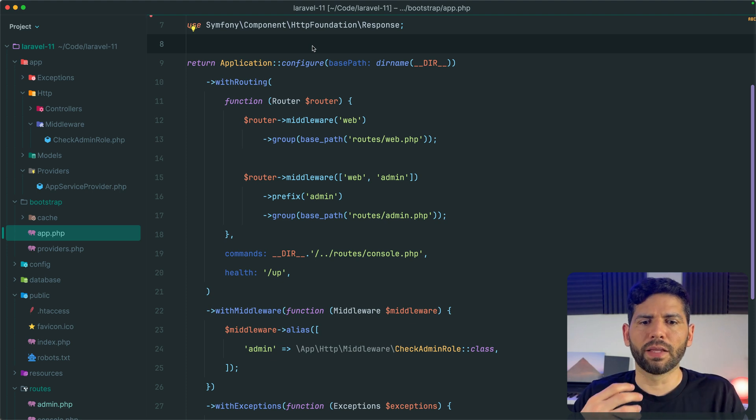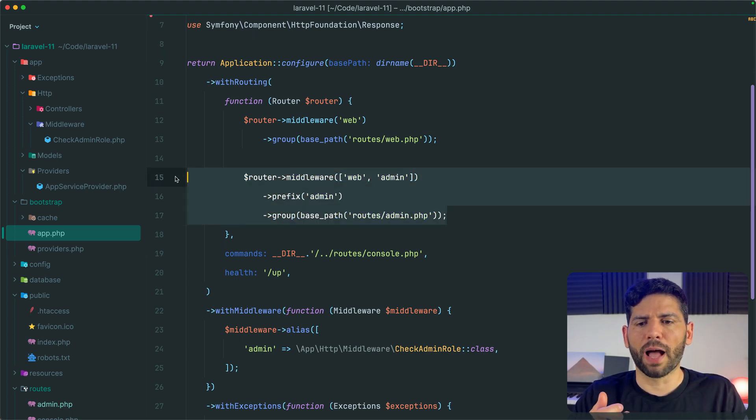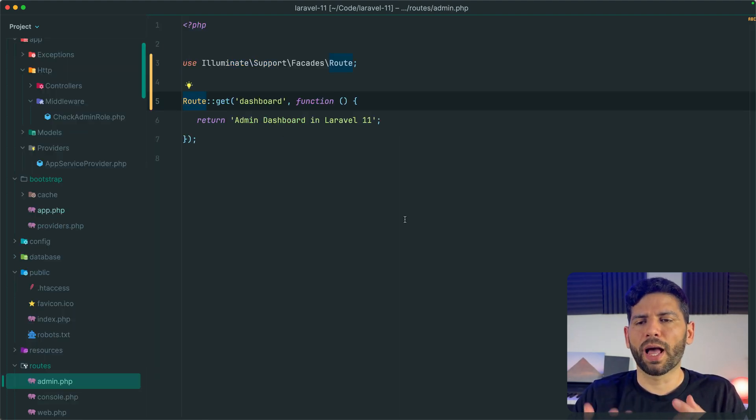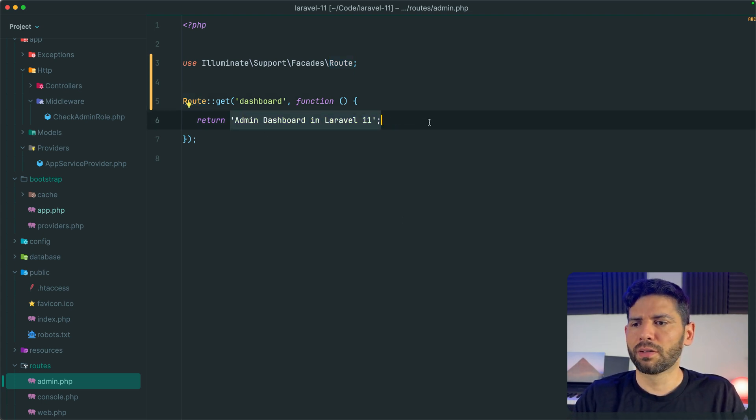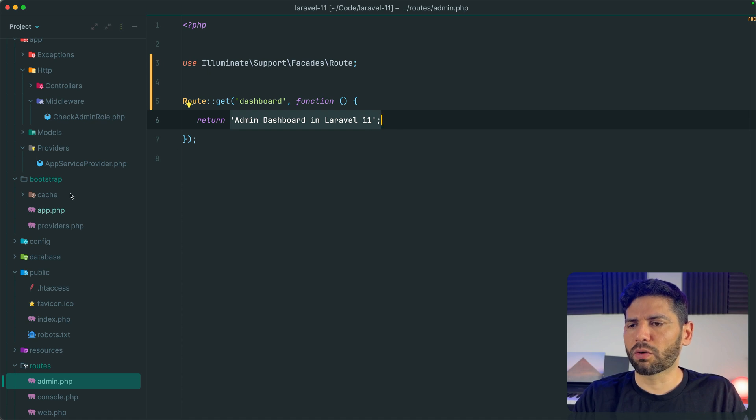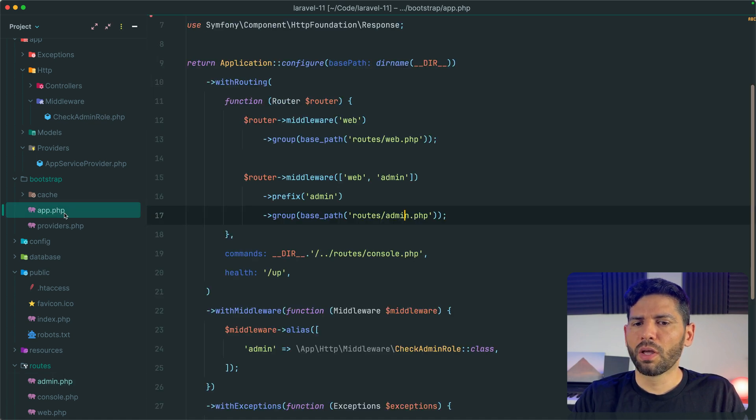I have added a new custom route file called admin.php where I have declared a simple route called dashboard, and this route returns this text. This is an example route of course.